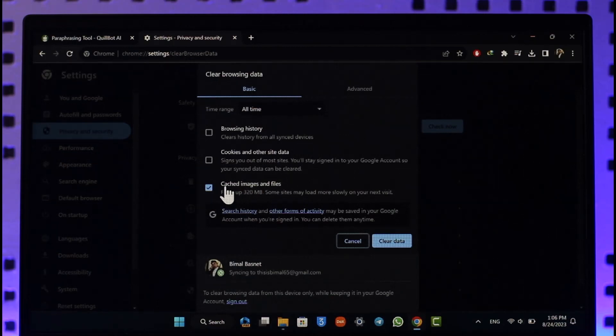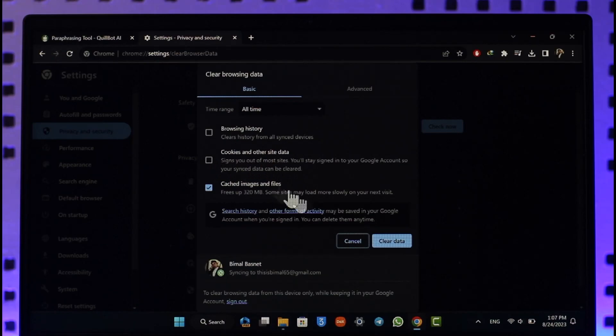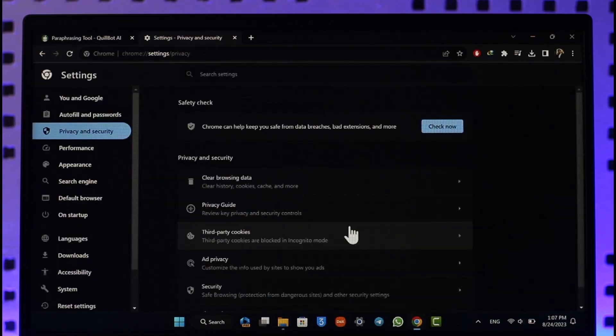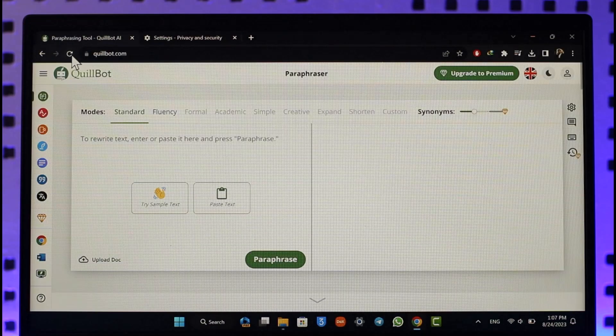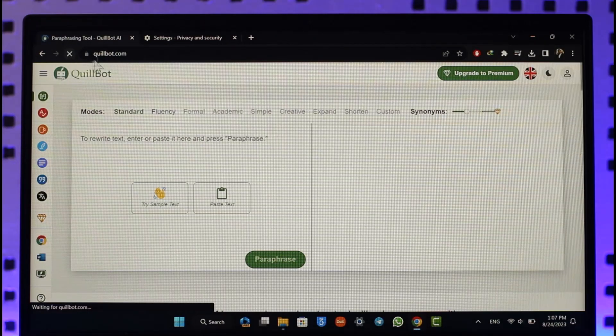You can also choose other options if you'd like, but I'm not going to do that. I'd recommend you to clear Cookies and Other Site Data as well. Once you've done that, click on Clear Data option. After you've done that, come back to QuillBot, refresh the page, and this should most likely help you fix your problem.